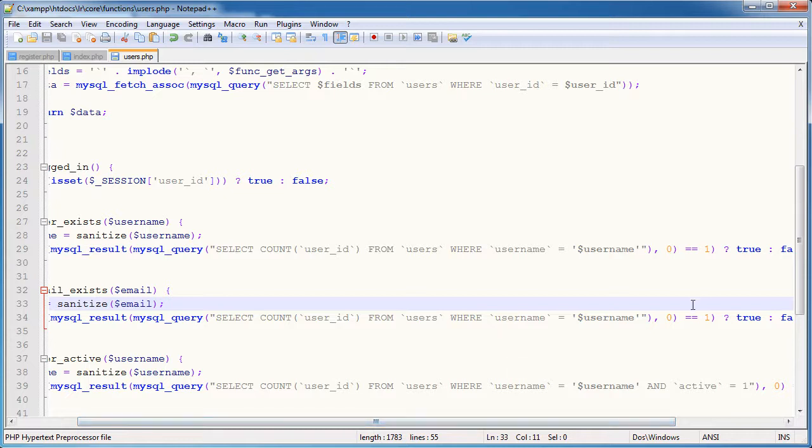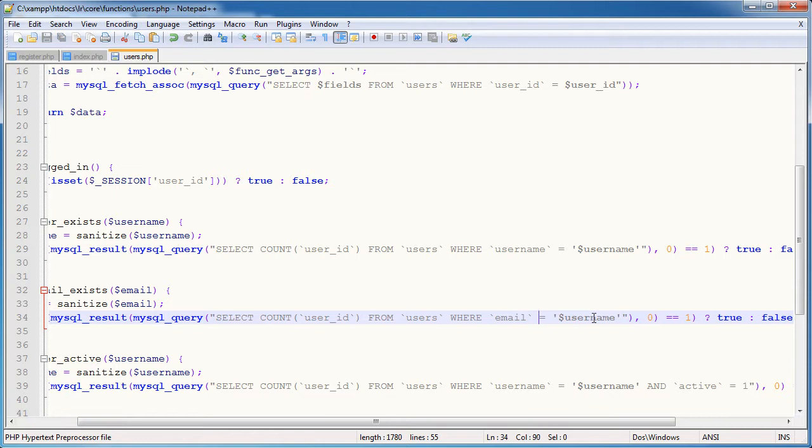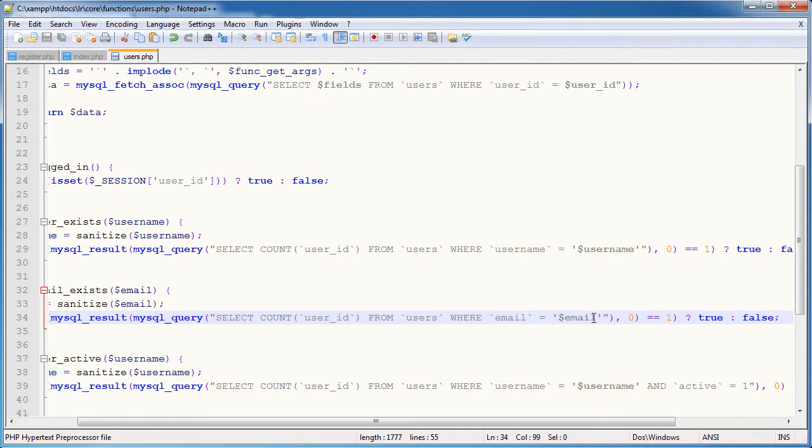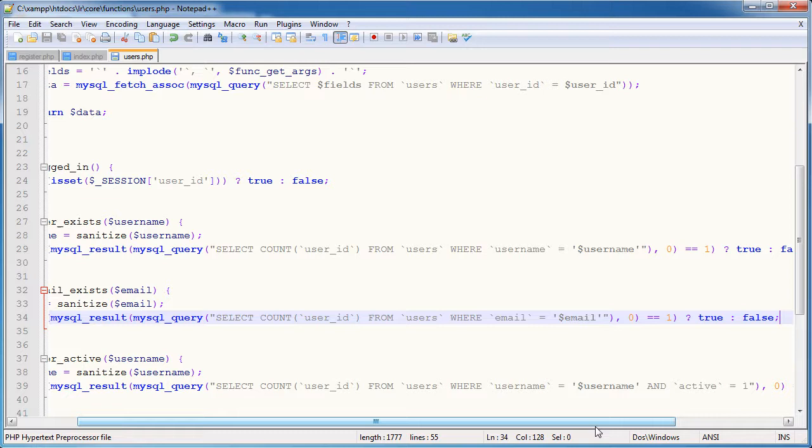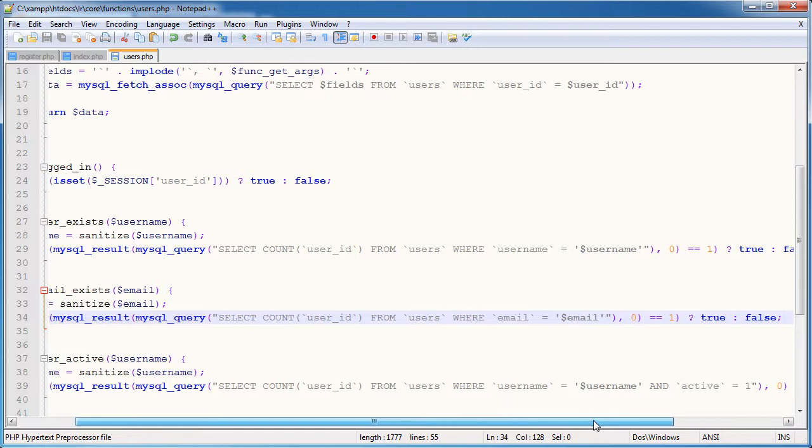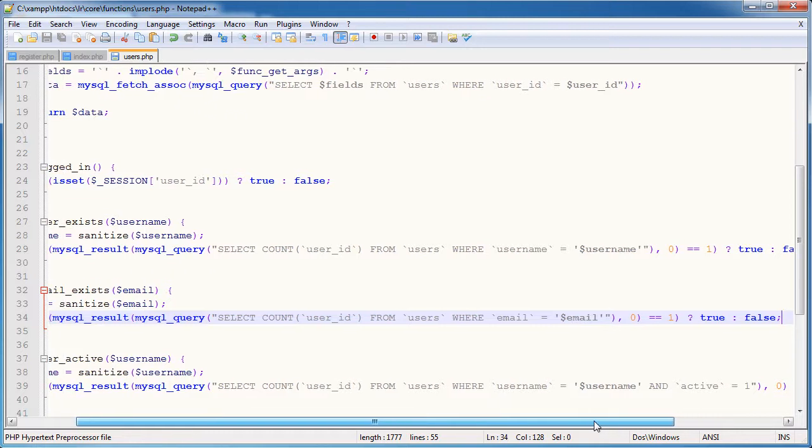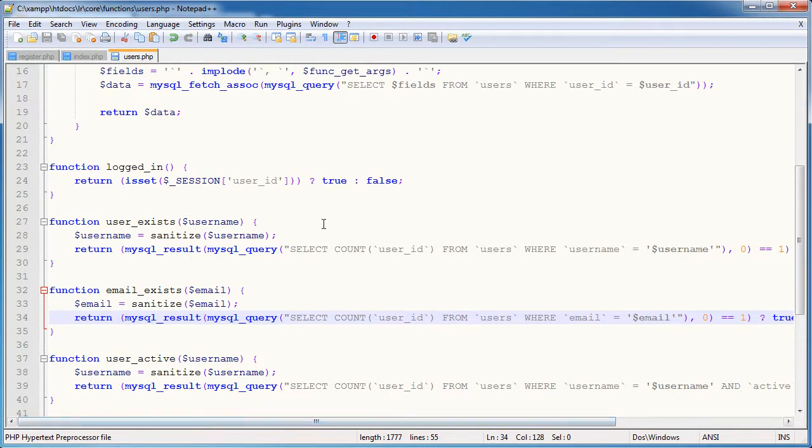Because if a user has already used an email address, it's very unlikely that we want a user to use that same email address again. So in this case it will return true if any user within our database table has that email address. Otherwise it will return false, much like we did with the username itself.